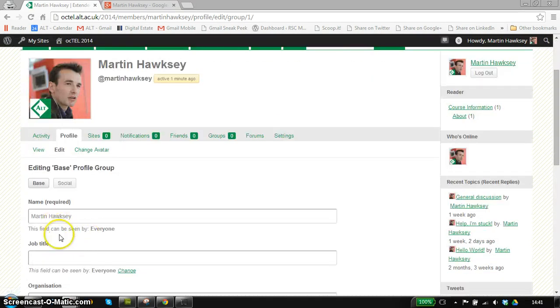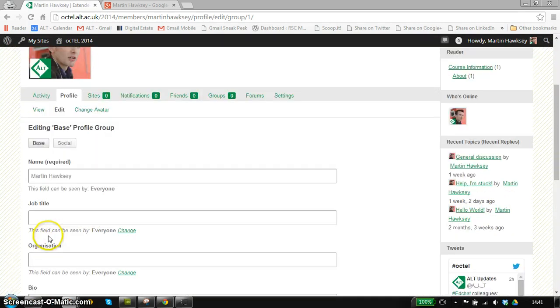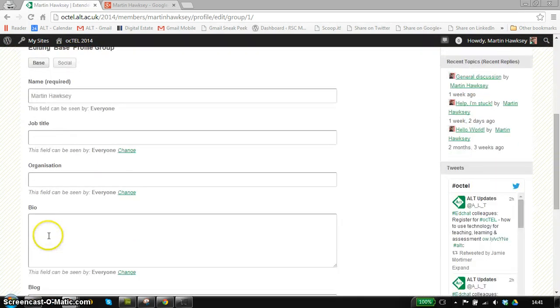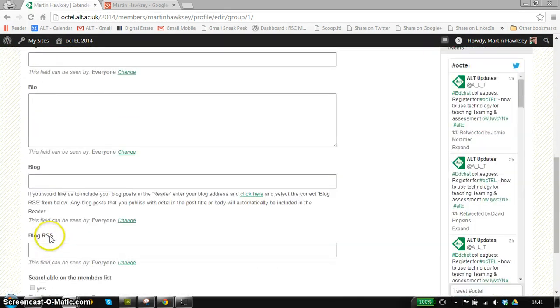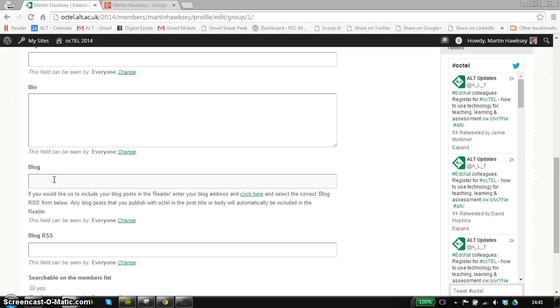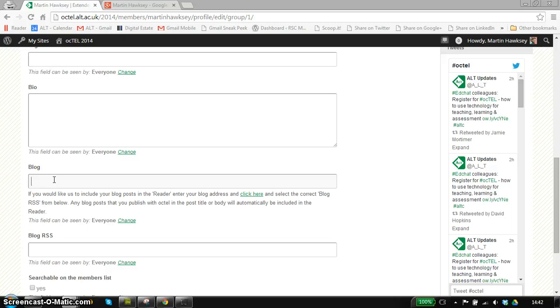We've got some basic things such as name and where you're from. The one I want to show you in particular is the blog address. The way that the site is set up is if you're blogging about the course, then if you register your blog with us, we basically look for new posts relating to Octel and then they go into the course reader and they'll get pushed out in the newsletter as well.